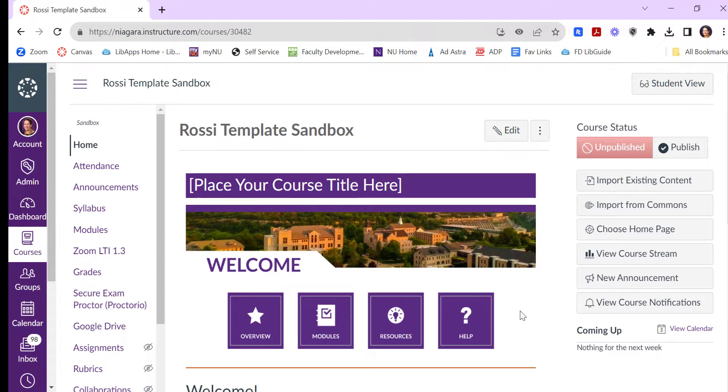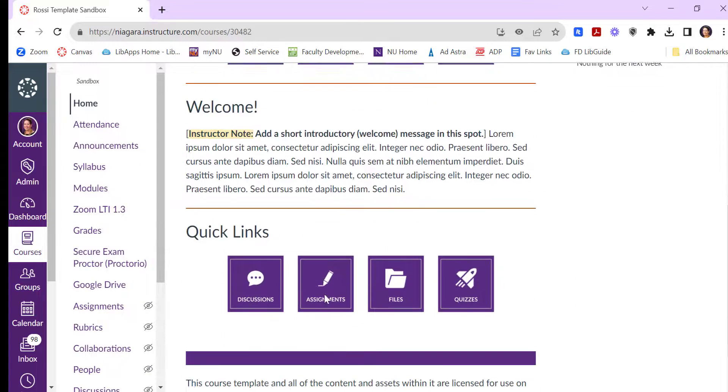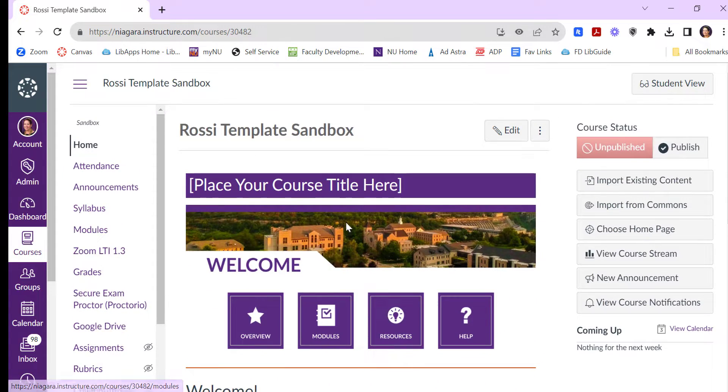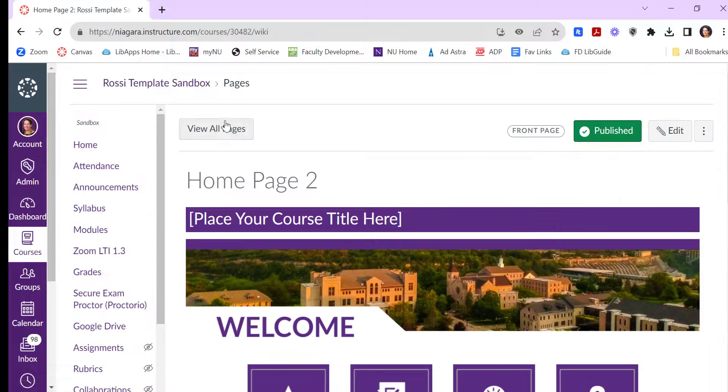If you use pages in your course, you can restore previous editions of pages. So for example, my home page is a page here, but maybe I don't want this picture. I want something I had before. I can click on pages,